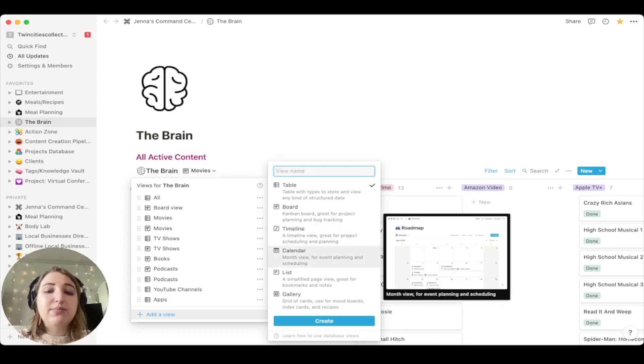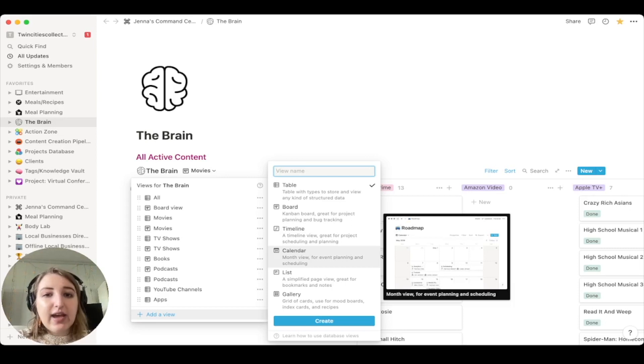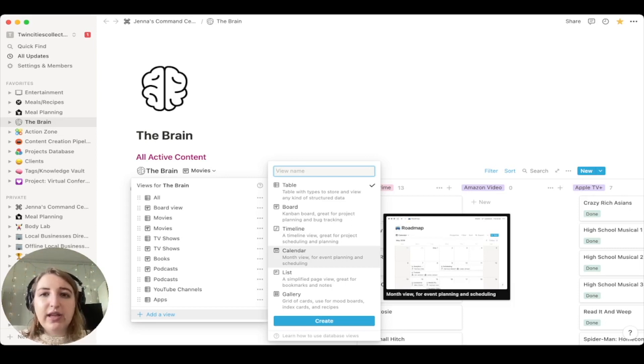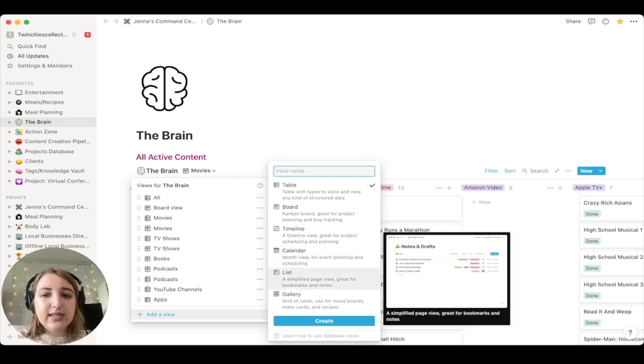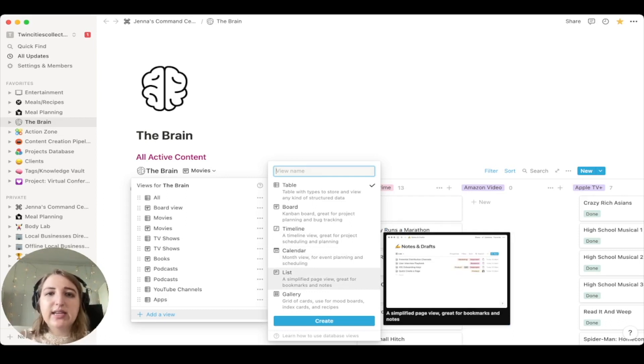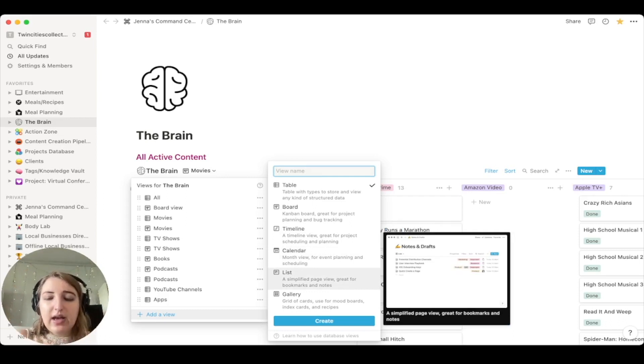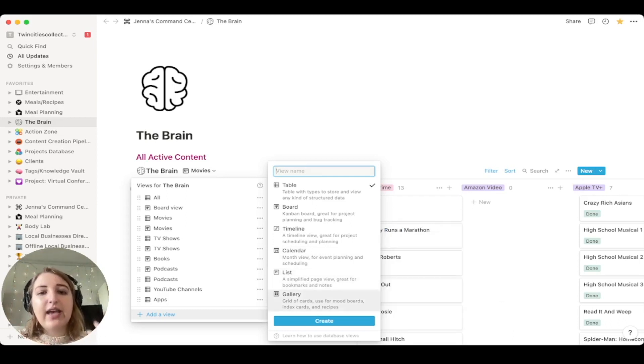Calendar is great, especially for if you are planning anything. I don't use calendar unless it's for like future things. List, I guess I also don't really use list unless it's kind of a condensed area. And then gallery, I do use gallery a lot, especially if there's images.